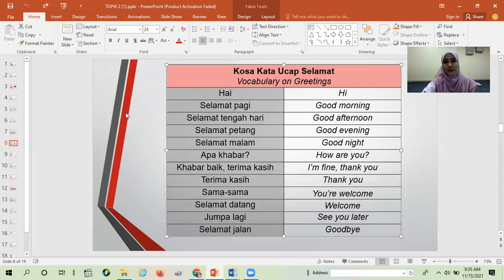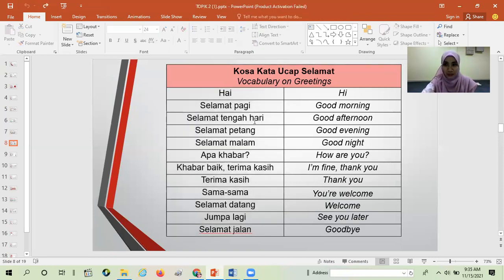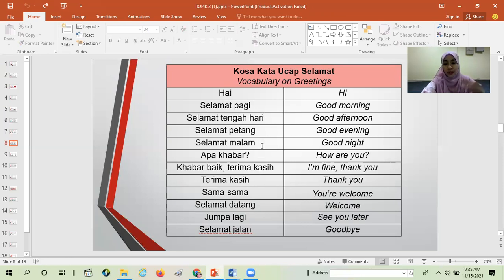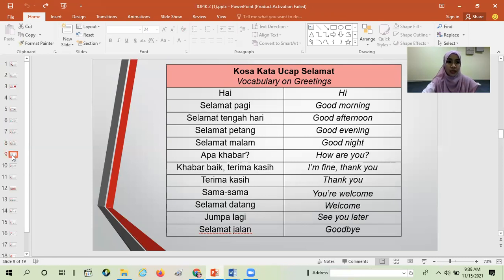Thank you, I hope you can answer. This vocabulary is very important because at the end of this topic you have to do a presentation, and your presentation must be done in Bahasa Melayu. So try to use this vocabulary in your daily life so you don't forget.